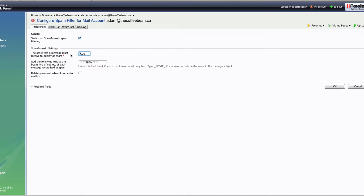7 still lets quite a bit of spam through the gate. Most non-spam messages are well under 1. What I typically do here is set the score to either 3 or 4. That picks up a lot more spam and normally lets through just the good stuff.